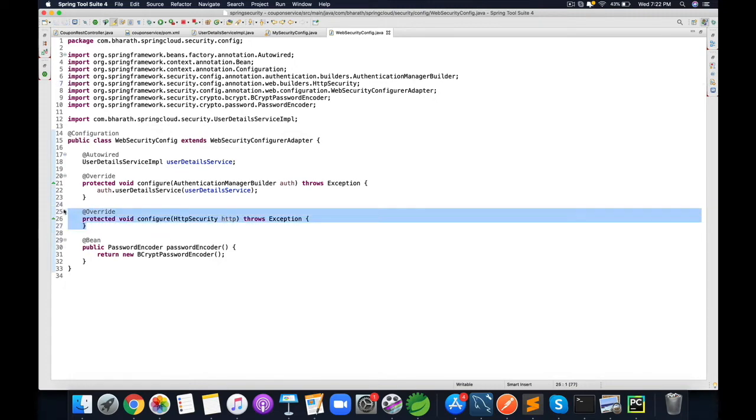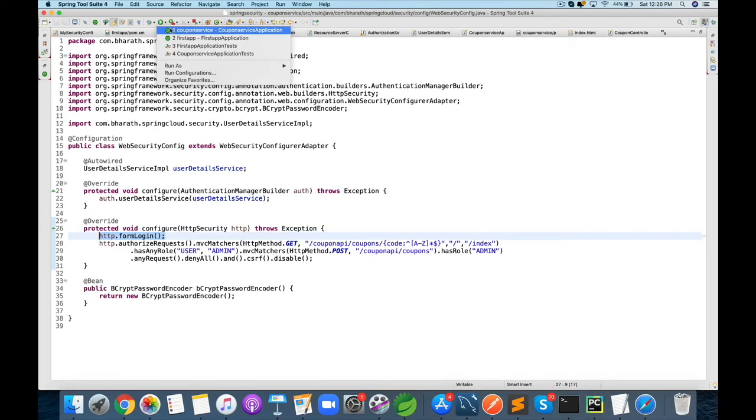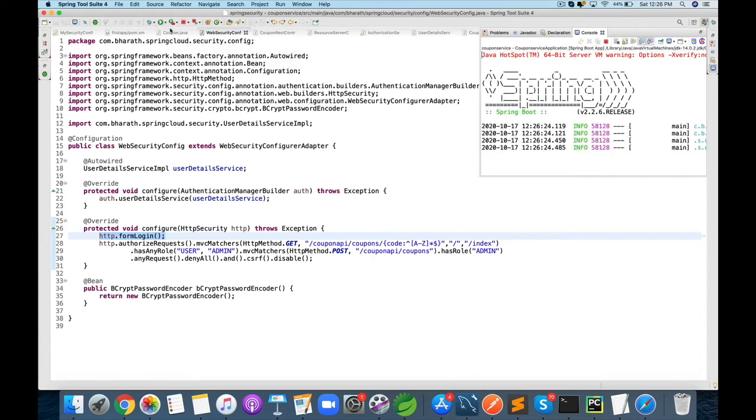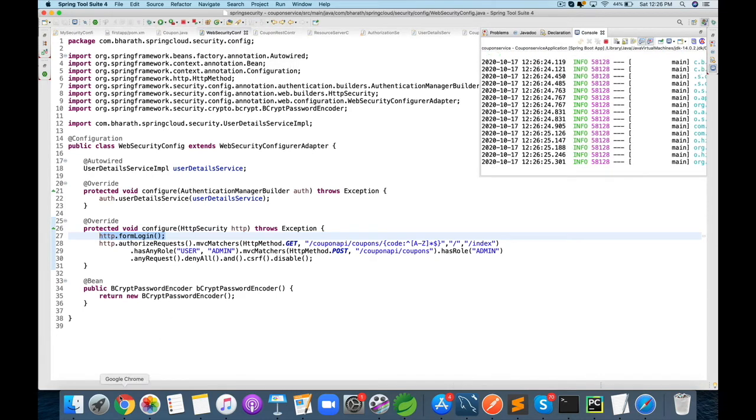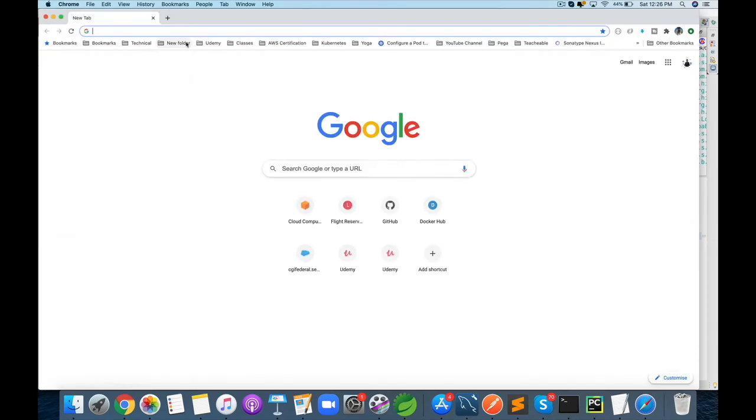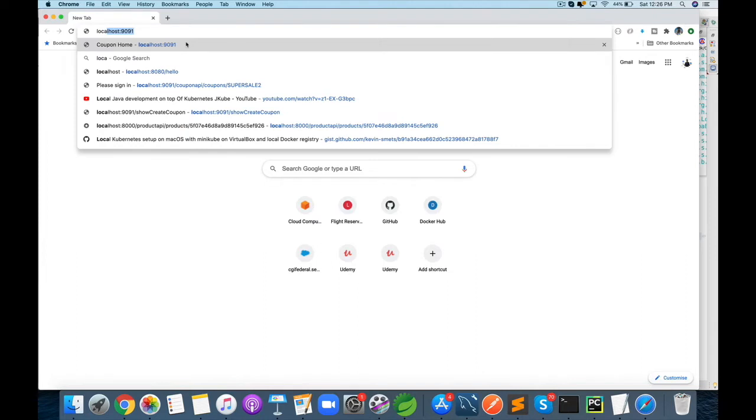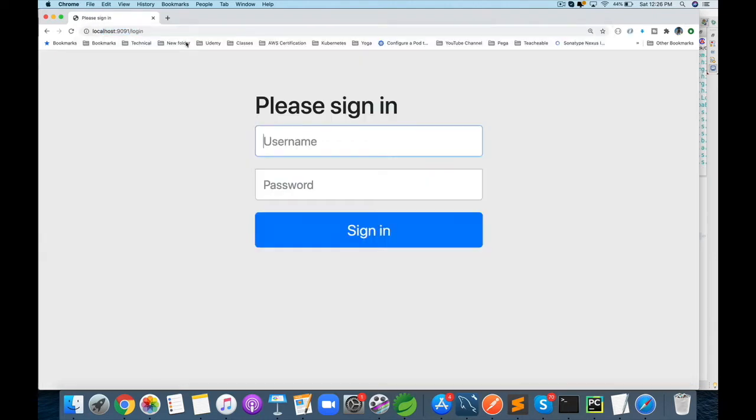We will also create a web front-end for your microservices and secure that front-end by writing your own custom authentication logic through Spring Security.